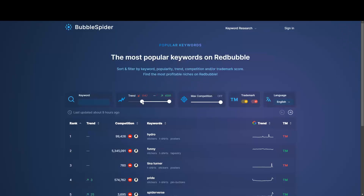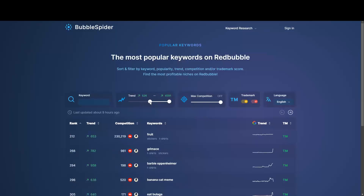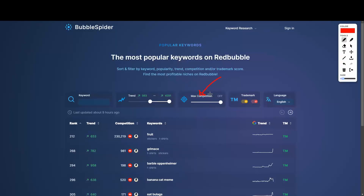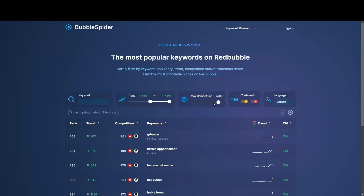First, we are going to move this slider. You're going to see the red number going down. Here I have some trending items. We have something called max competition — we want something trending but without a lot of competitors. So we are going to move that slider, and you're going to see we have less and less competitors, which means we're going to have way more chances to make a sale.